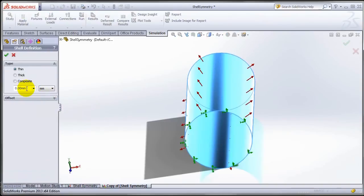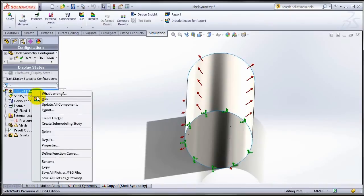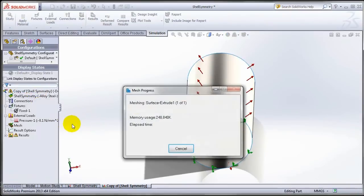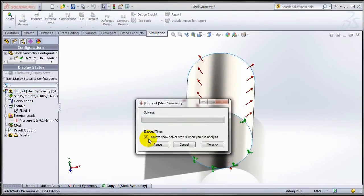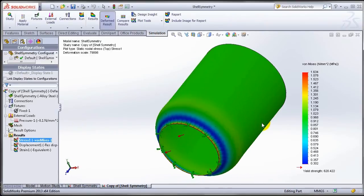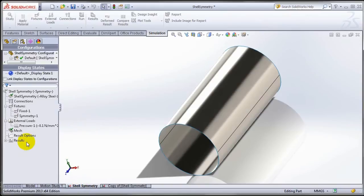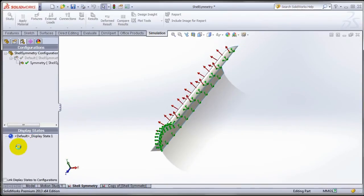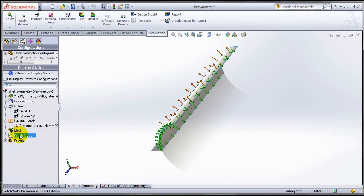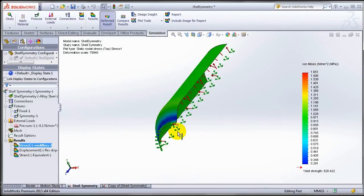We will go back and define the same thickness of five millimeters and we are good to go. So almost the maximum von Mises stress of 1.6 MPa and the same thing should be here. So I have the same stress in this model as well.